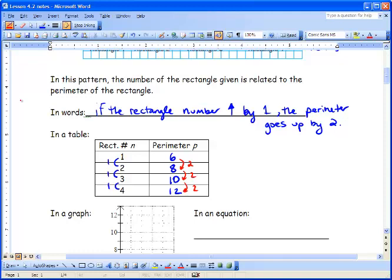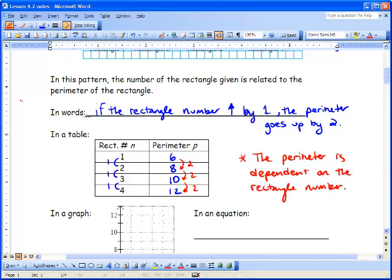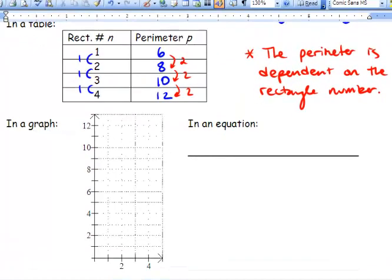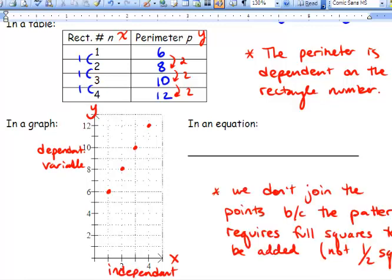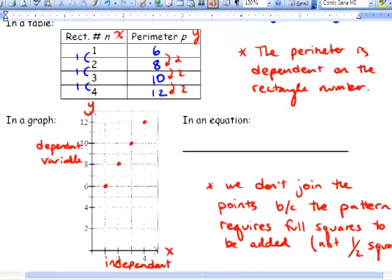The perimeter is dependent upon the rectangle number — depending on the rectangle number, the perimeter will be different. If we wrote this in a graph, we've got our x and our y, with x on the left and y on the right in the table. Our coordinates are (1, 6), (2, 8), (3, 10), and (4, 12). We have our dependent variable on the y-axis and our independent variable on the x-axis. We don't join the points because the pattern requires full squares to be added, not half squares.